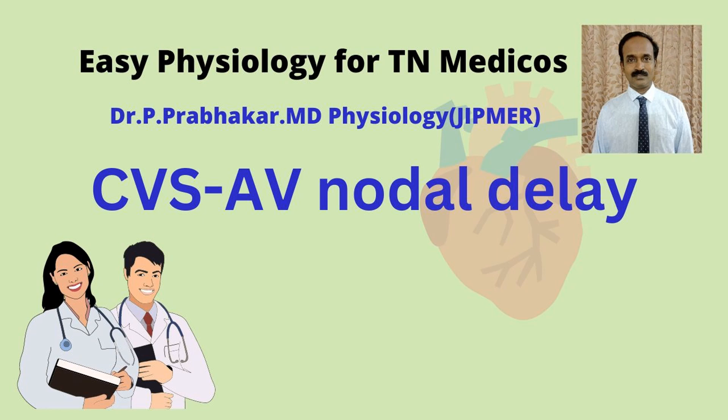Anakam, good morning. In this video, we are going to discuss about the AV nodal delay.